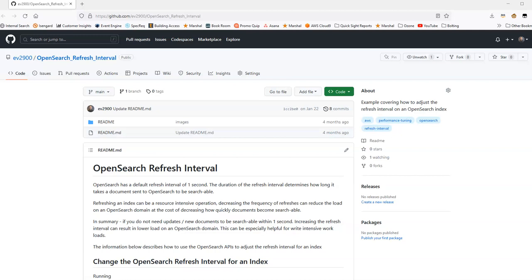If you don't specify a value for the refresh interval, OpenSearch will default to one second. Another way to think about a refresh interval is it determines how long it takes a document sent to OpenSearch to become searchable.